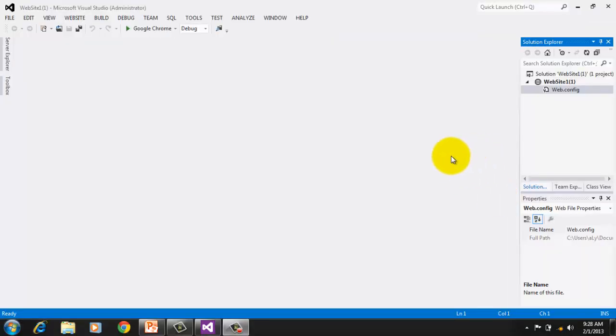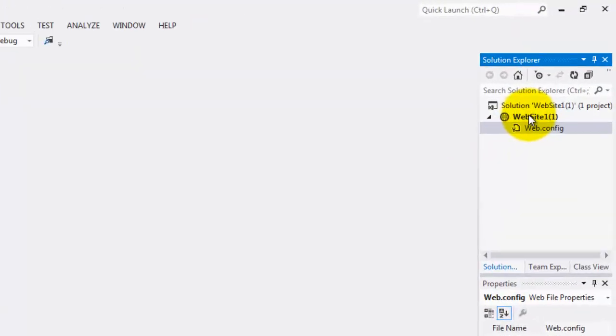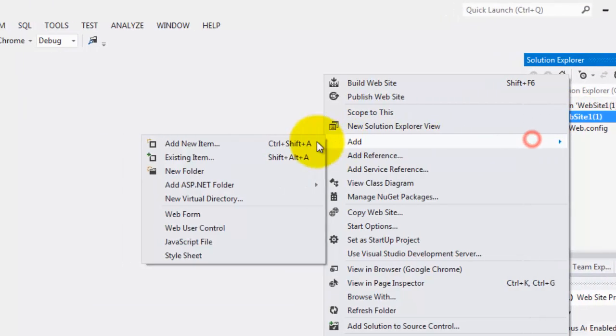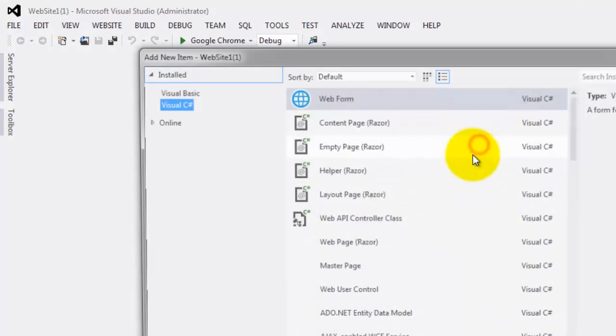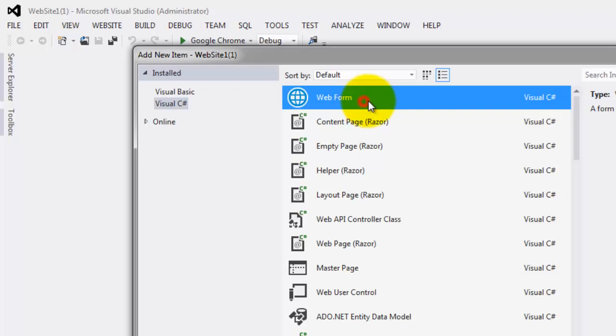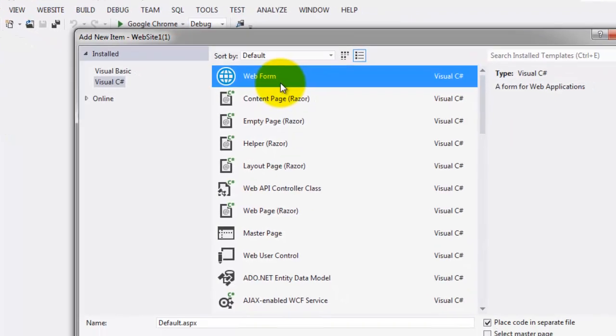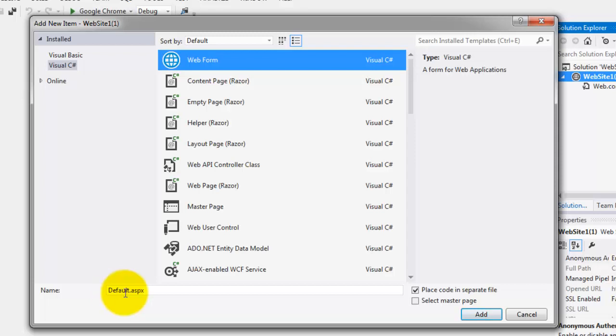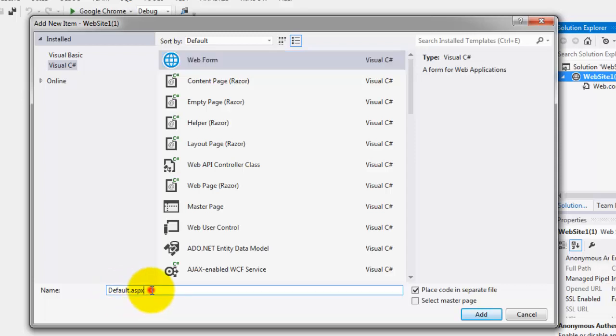We will create our first webpage by right-clicking Website1, clicking Add, and Add New Item. Make sure that you are always in Visual C#. We're going to add our first web form, or our first webpage, and the name of that is Default. Look at the extension, ASPX. Click Add.